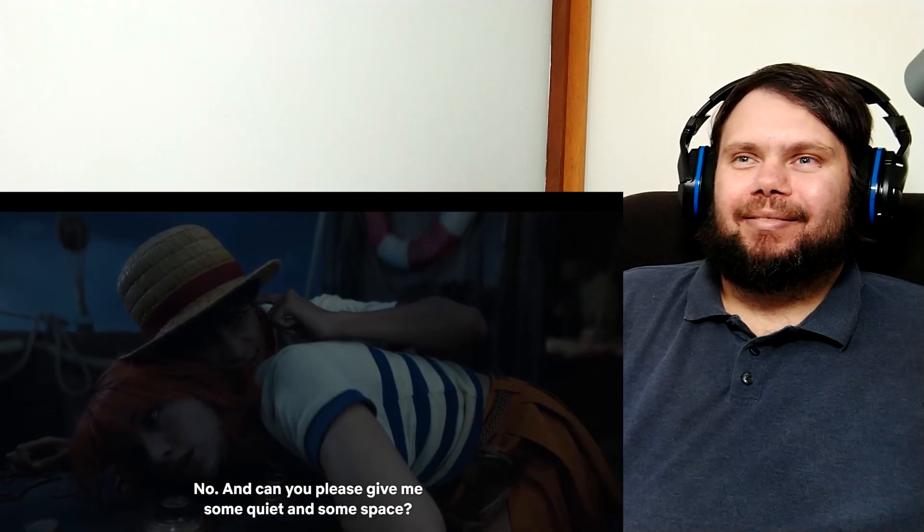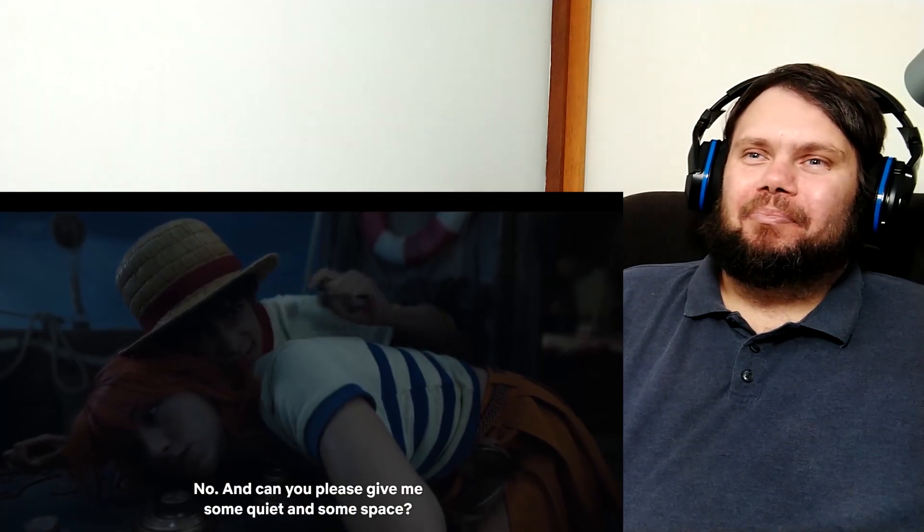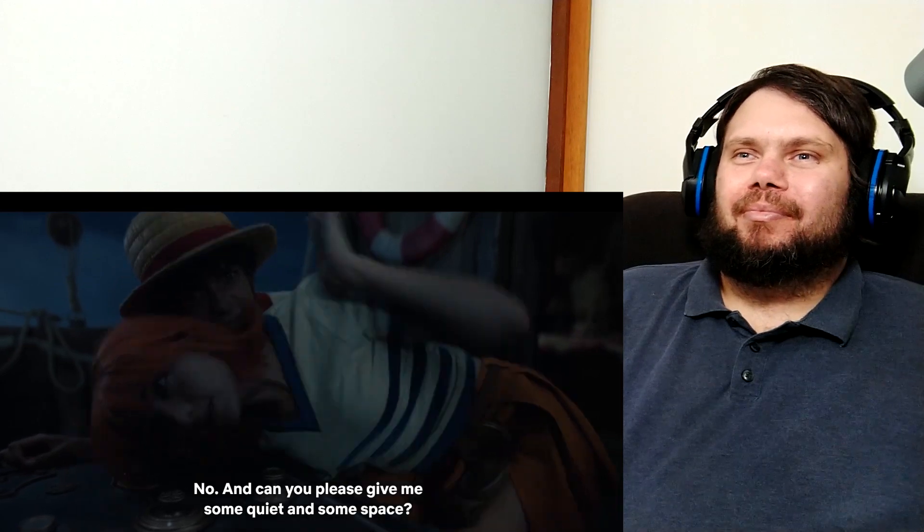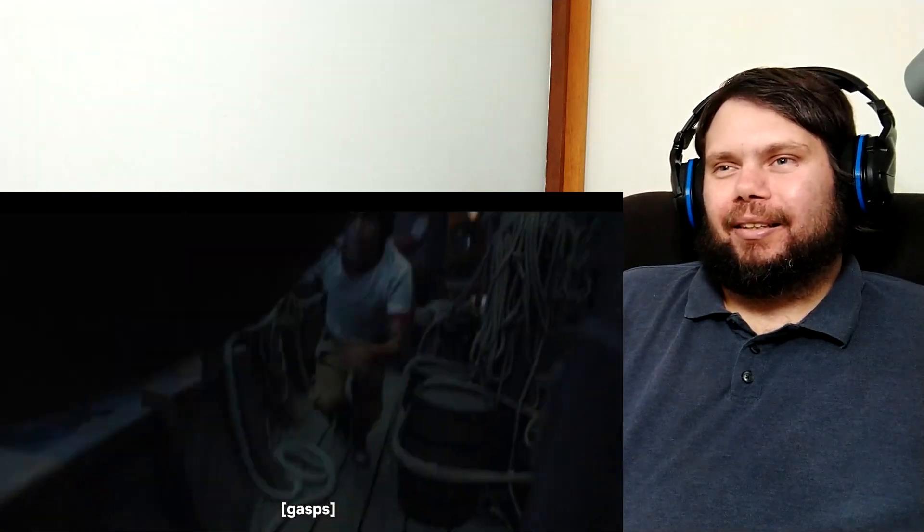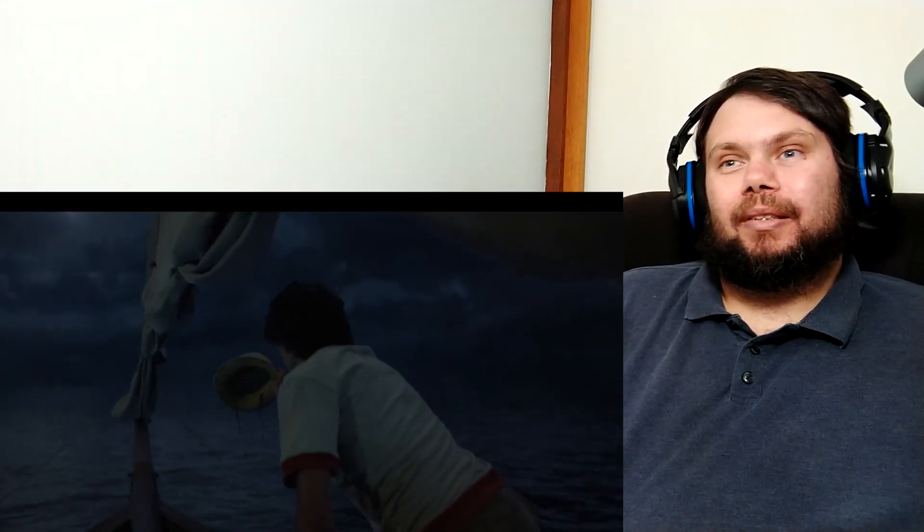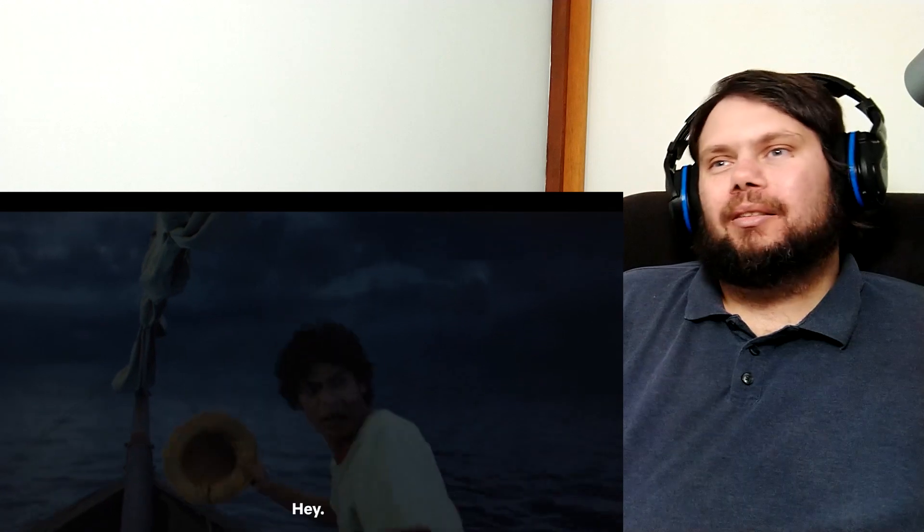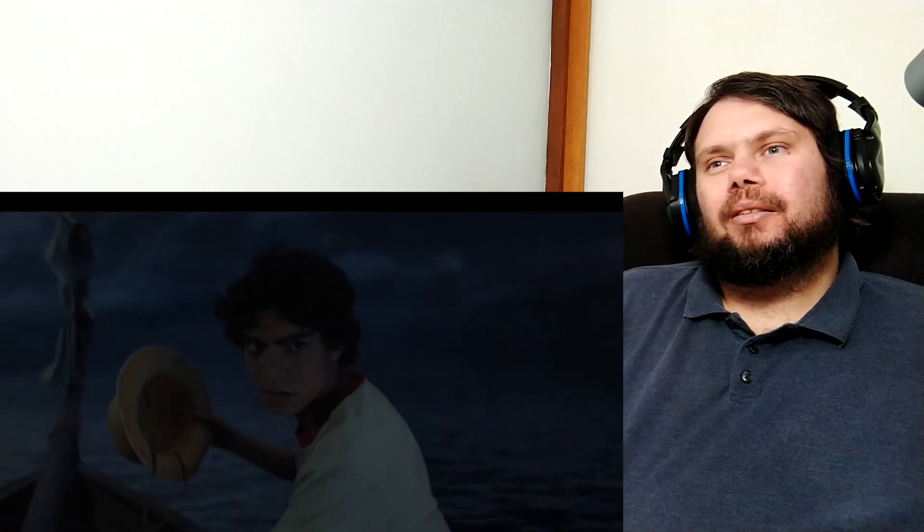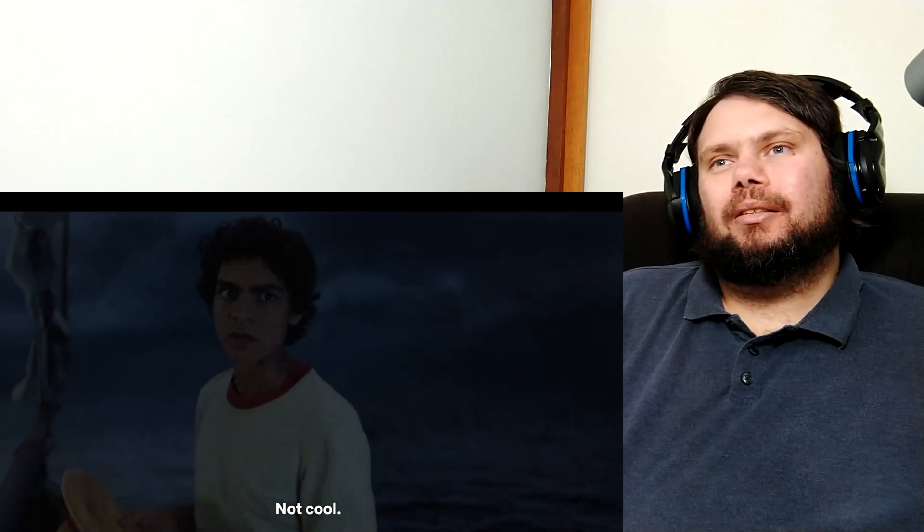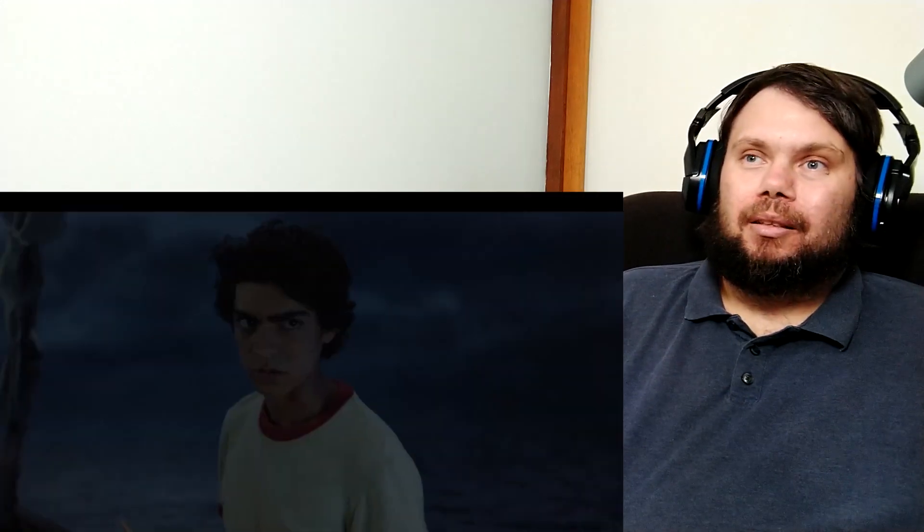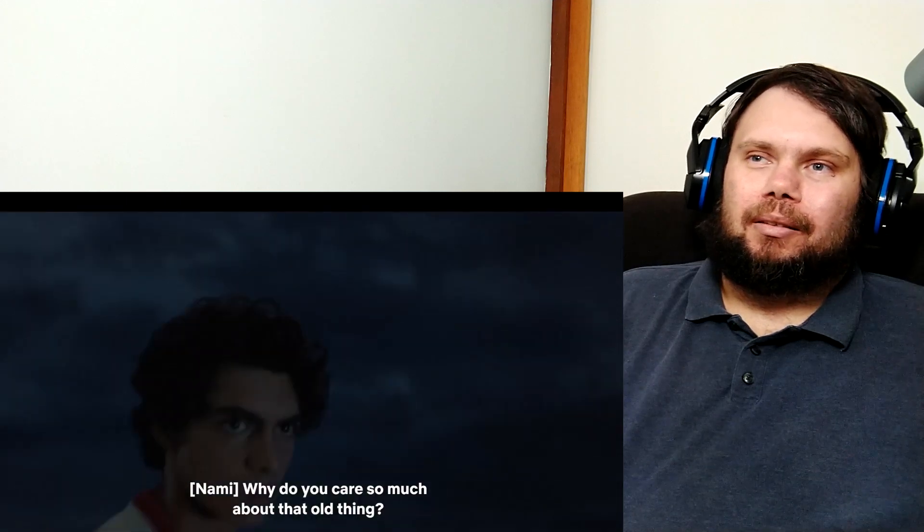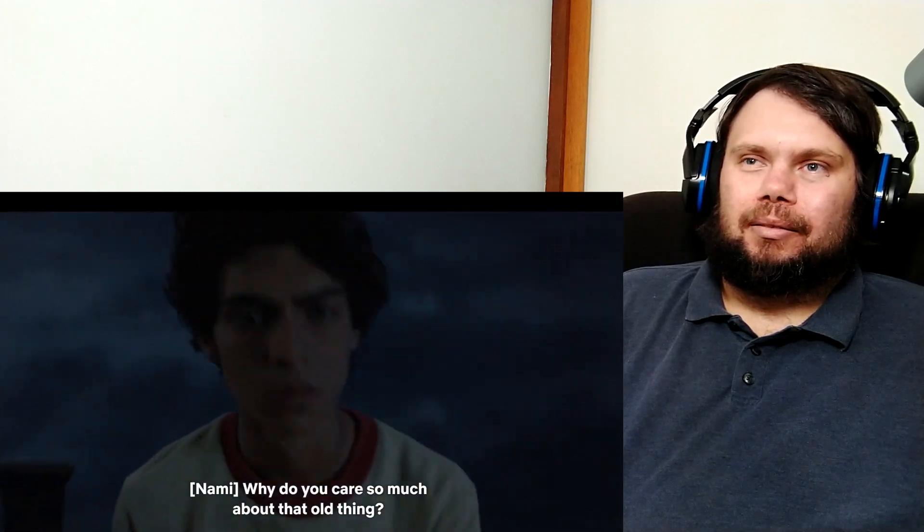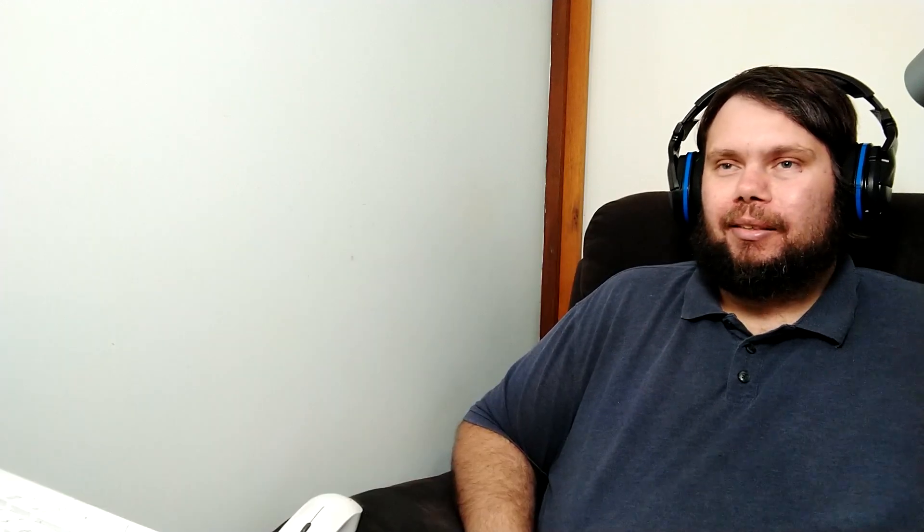Can you please give me some quiet and some space? Hey! It's not cool. Don't mess with my hat. Why do you care so much about that old thing? You got a little bit serious there for a second.